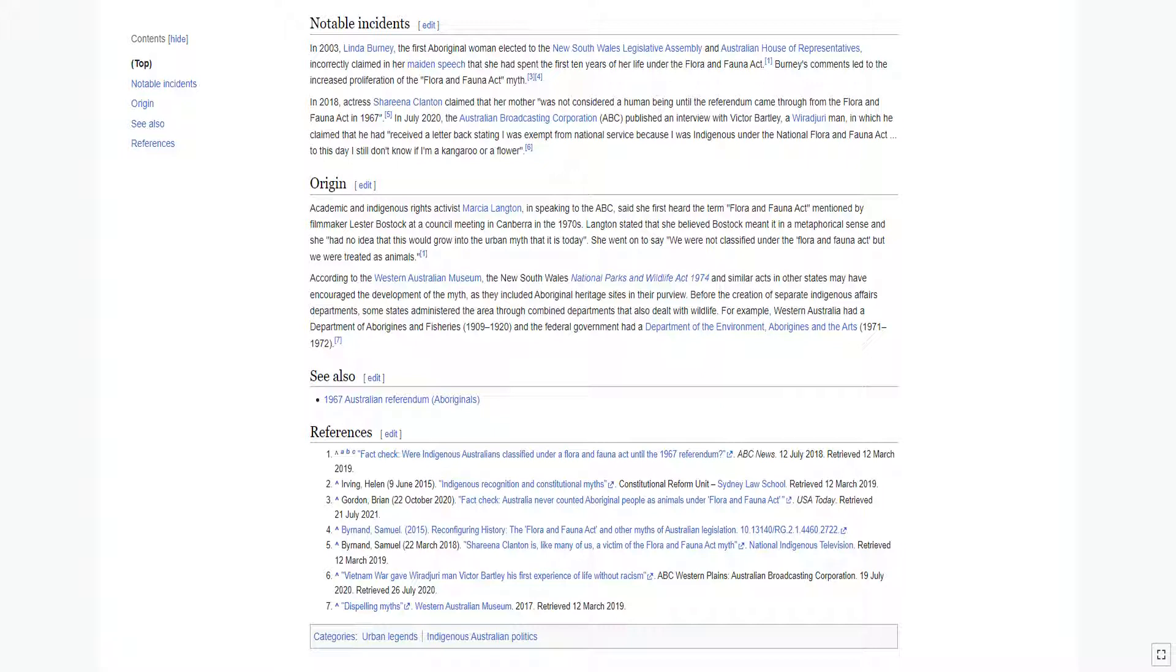In 2018, actress Shareena Clanton claimed that her mother was not considered a human being until the referendum came through from the Flora and Fauna Act in 1967. In July 2020, the Australian Broadcasting Corporation published an interview with Victor Bartley, a Wiradjuri man.